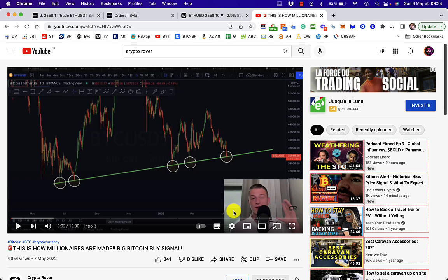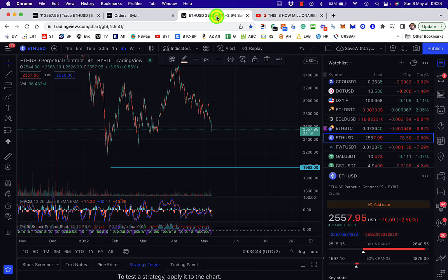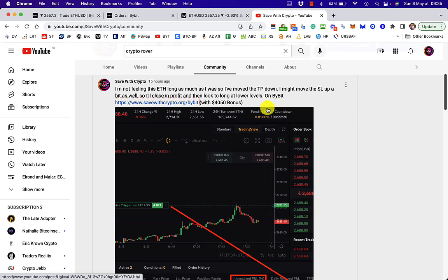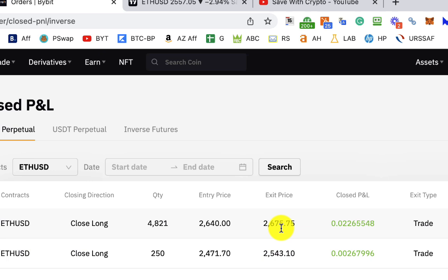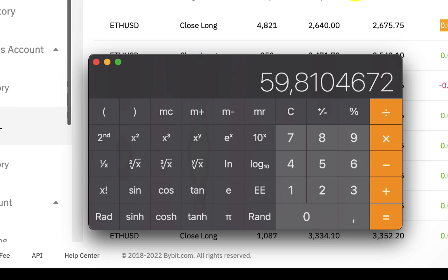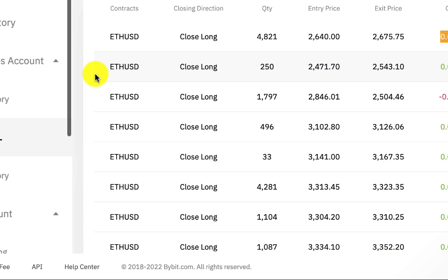I just want to show you what was going on with my Ethereum trade. You might have noticed I did that update, not actually a video, but a post saying that I wasn't feeling the ETH long so much. So I moved the take profit down and also said that I might move the stop loss up. Well, what I actually did was move the stop loss up to about 2,676. The price came down, it hit the stop loss, so it was a bit of a rubbish trade really, because I entered at 2,640 and came out at 2,675. So the actual profit was 1.3% of Ethereum. Yeah, that was worth about $60, so I'm not going to retire on that. The point was the trade closed and I came out in profit because I pushed the stop loss into profit.